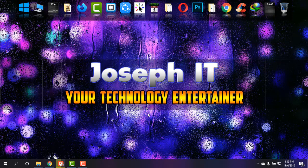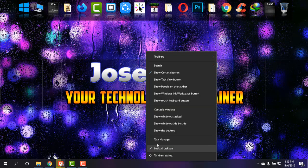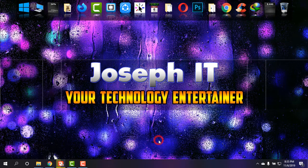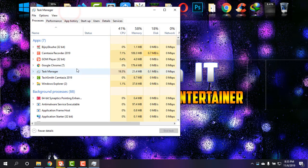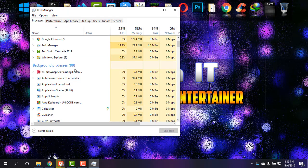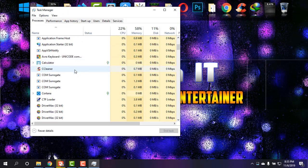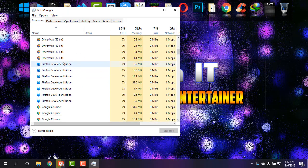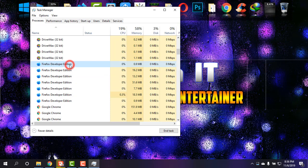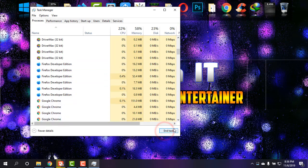Simply going to the taskbar and then Task Manager. When it opens, scroll down and find Mozilla Firefox processes. When you find the processes, simply select those and end task, one by one.